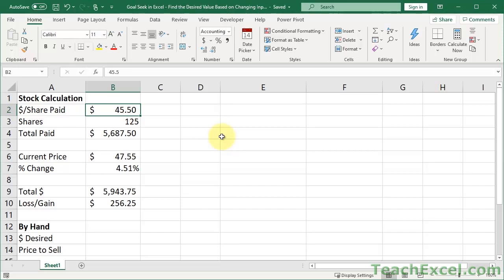Here I'll show you how to use Goal Seek in Excel in order to find a desired value based off of changing an input. So you change the value of one cell so much that you find the correct result in another cell, basically.